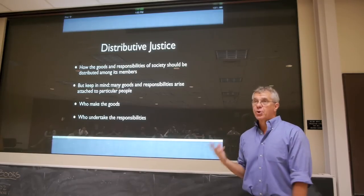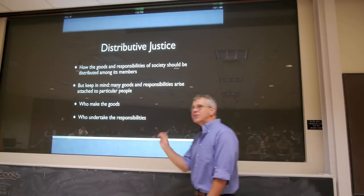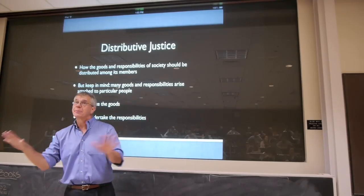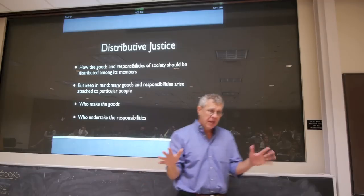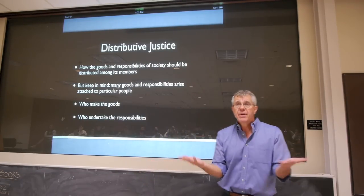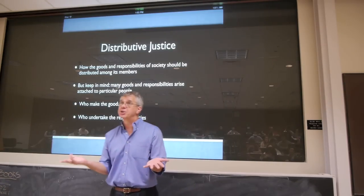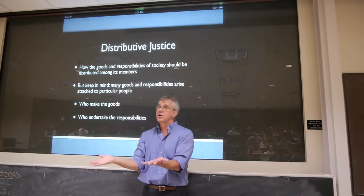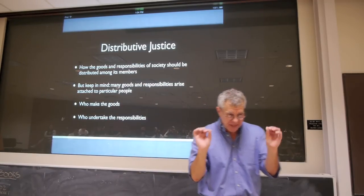He came up with a theory of distributive justice. I want to remind you what that is. It's really the question of how the goods and responsibilities of society ought to be distributed among its members. It's a question not only of how the rewards that society generates ought to be distributed, but also of how the tasks and responsibilities of society ought to be generated. Philosophers tend to focus much more on the first question than on the second, but it really is part of the same problem.